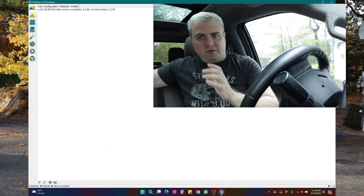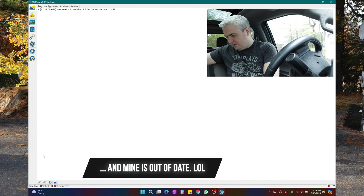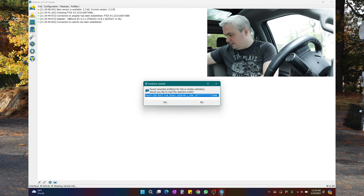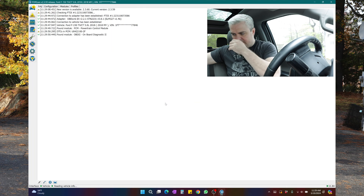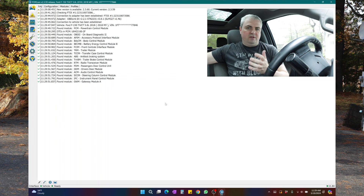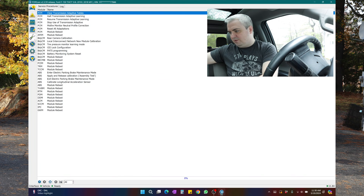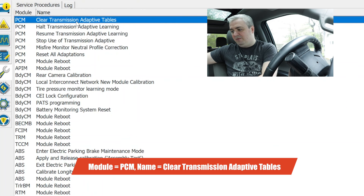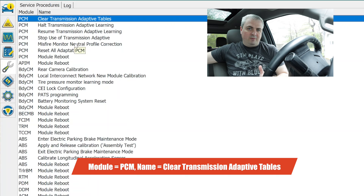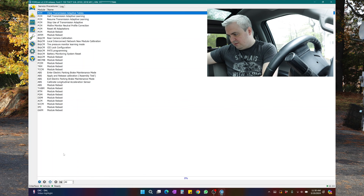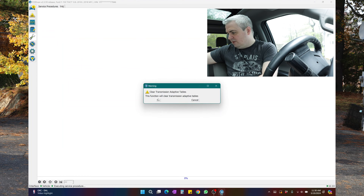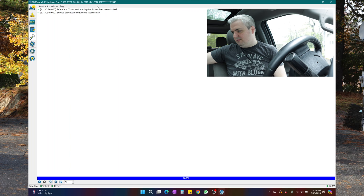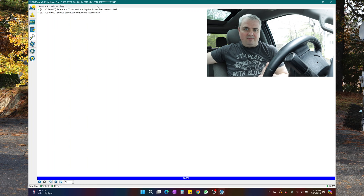Now with Forescan open, we're going to transfer over to the computer. First thing I'm going to do is connect the truck — I'm going to click on the bottom left. Adapter is not optimized — I'm going to hit yes. And this is indeed my truck, so it's going to do a full connection. After it connects, you'll be able to go in there and adjust things. What we're going to do is go to the service procedure. We're going to look at the different transmission tables, and you can see the module name: clear transmission adaptive tables. I'm going to run this and it should just clear it. This function will clear transmission adaptive tables. And then: clear transmission adaptive tables has been started. Service procedure completed successfully — so that means everything is cleared.